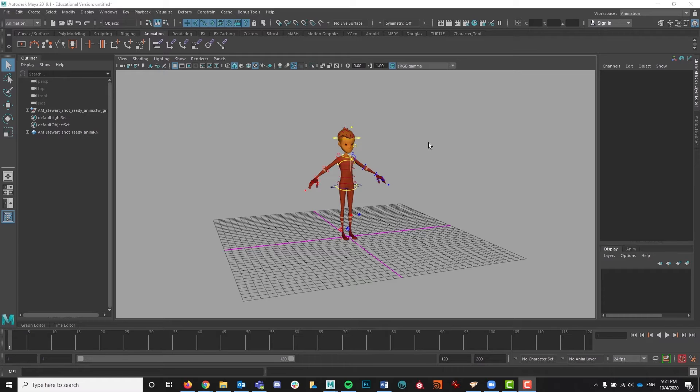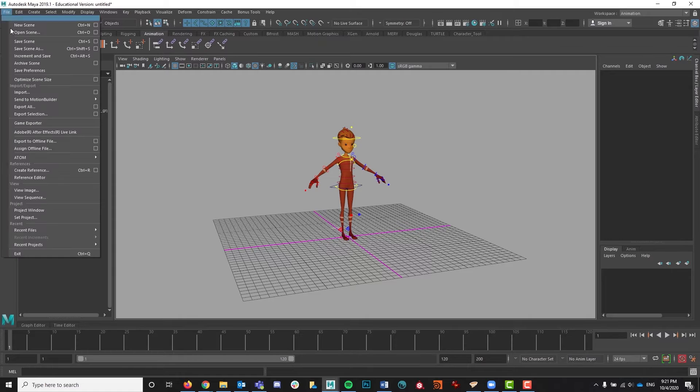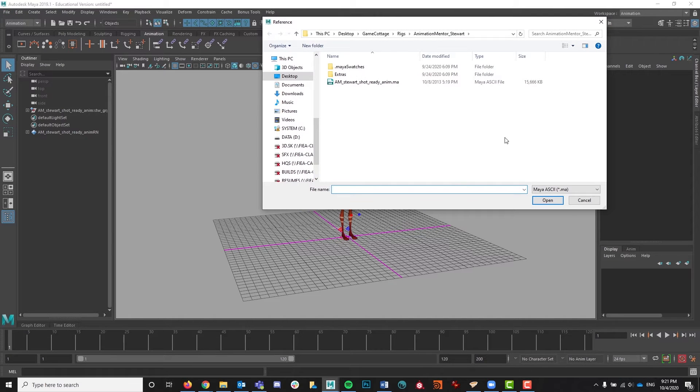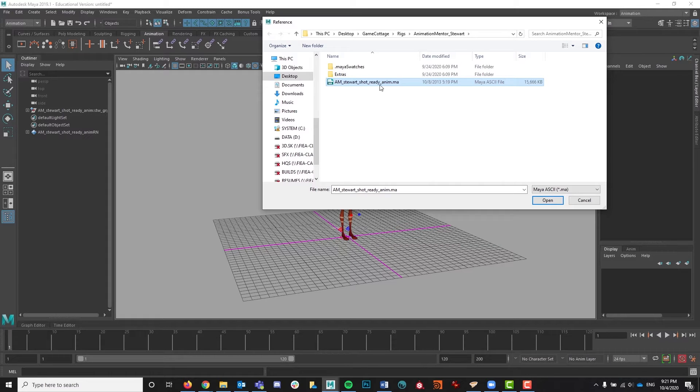So to get started, the first thing you're going to want to do is bring in your rig as a reference. To do so, you would just go to File, Create Reference, and then choose the rig from the folder that you have saved it in.